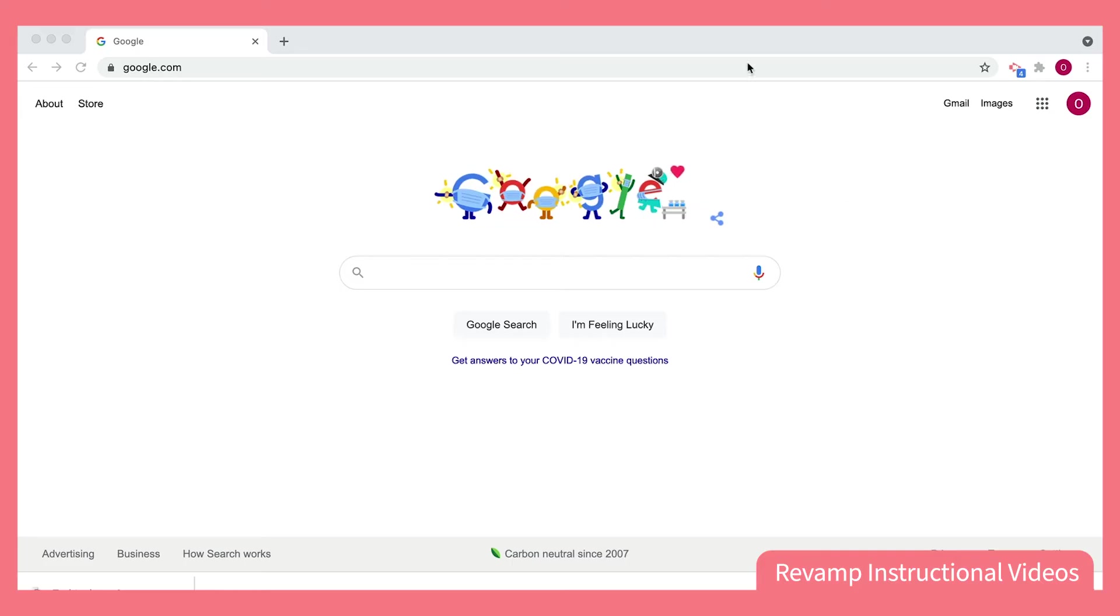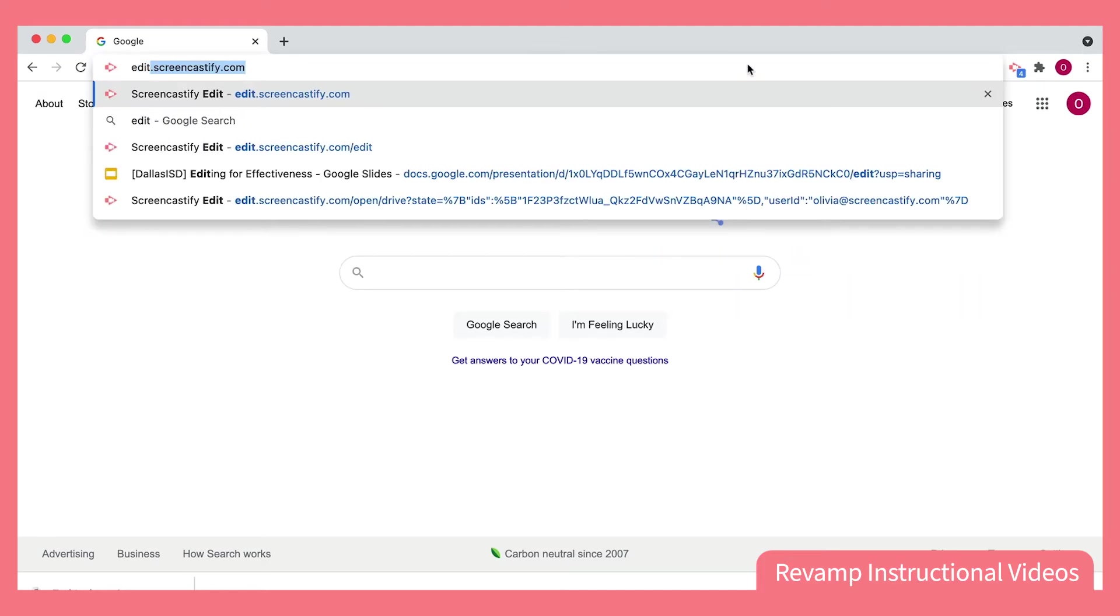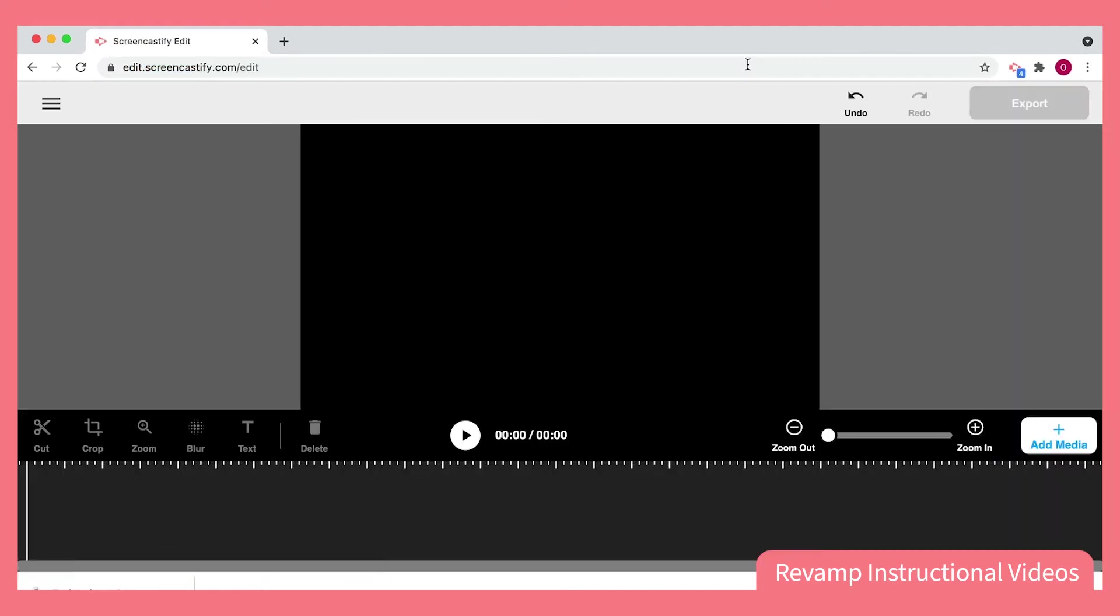We'll start by typing in our address bar, edit.screencastify.com. This will open up the Screencastify editing tool, where I can add any media and make changes as I please.